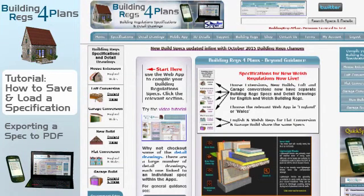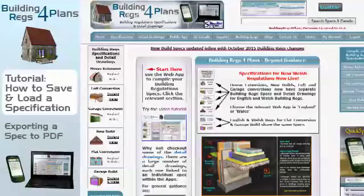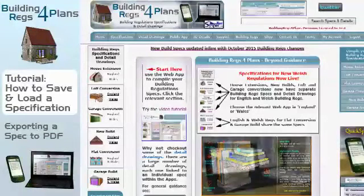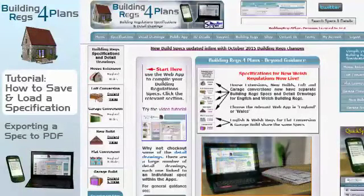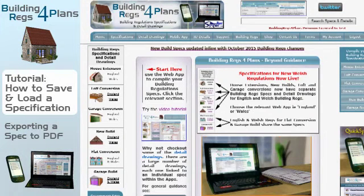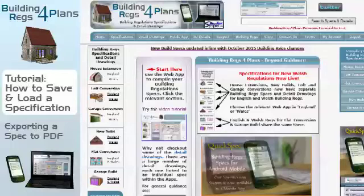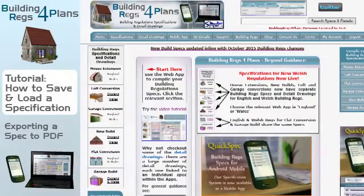Welcome to the next Building Rigs for Plans tutorial. In this tutorial we're going to show you how to save a specification, then reload it, and also how to export that specification to PDF.